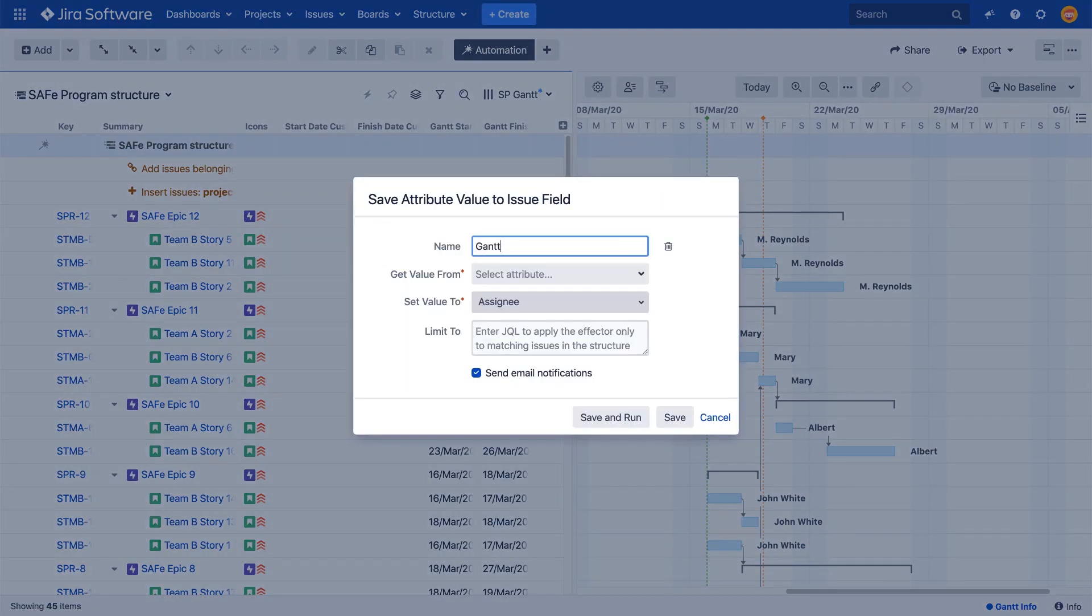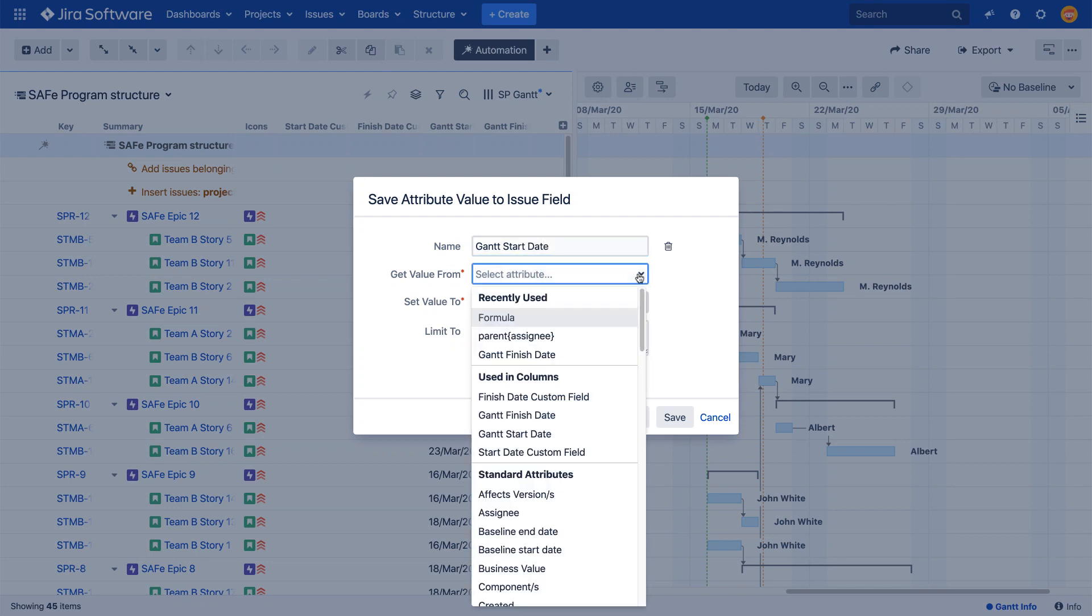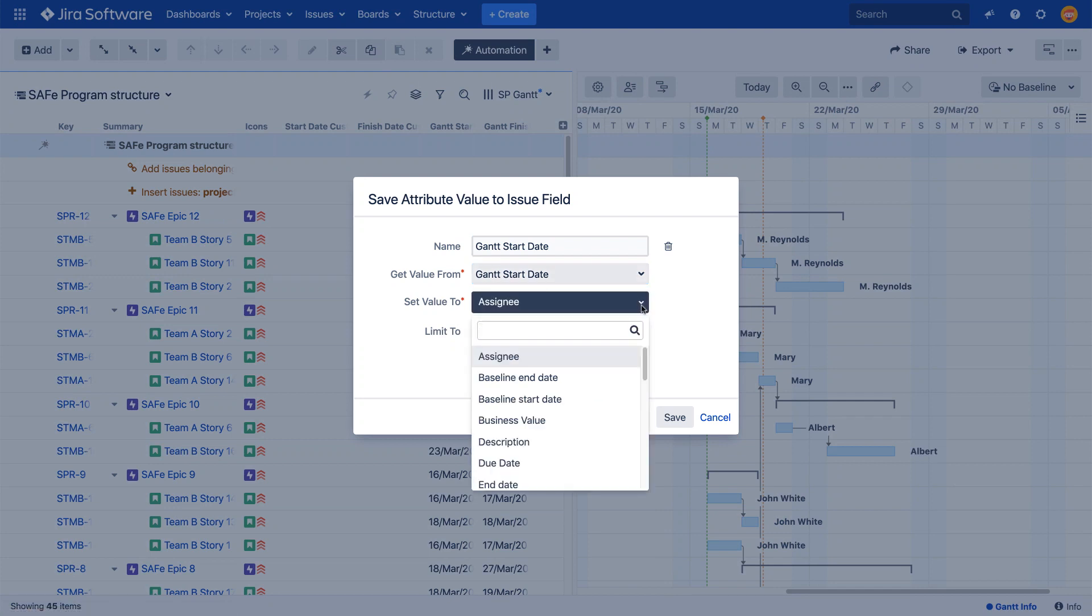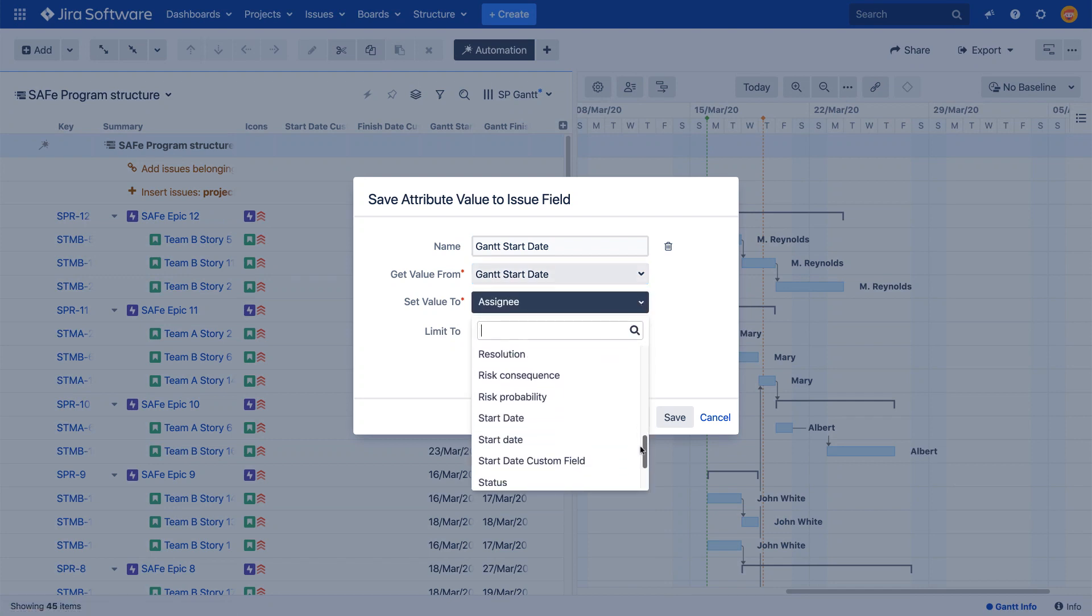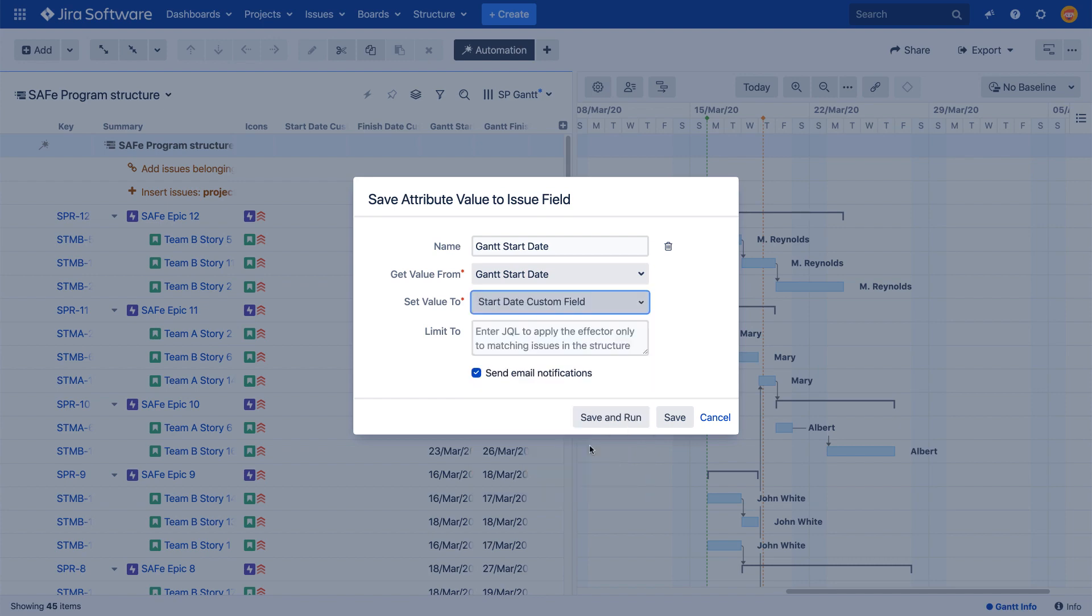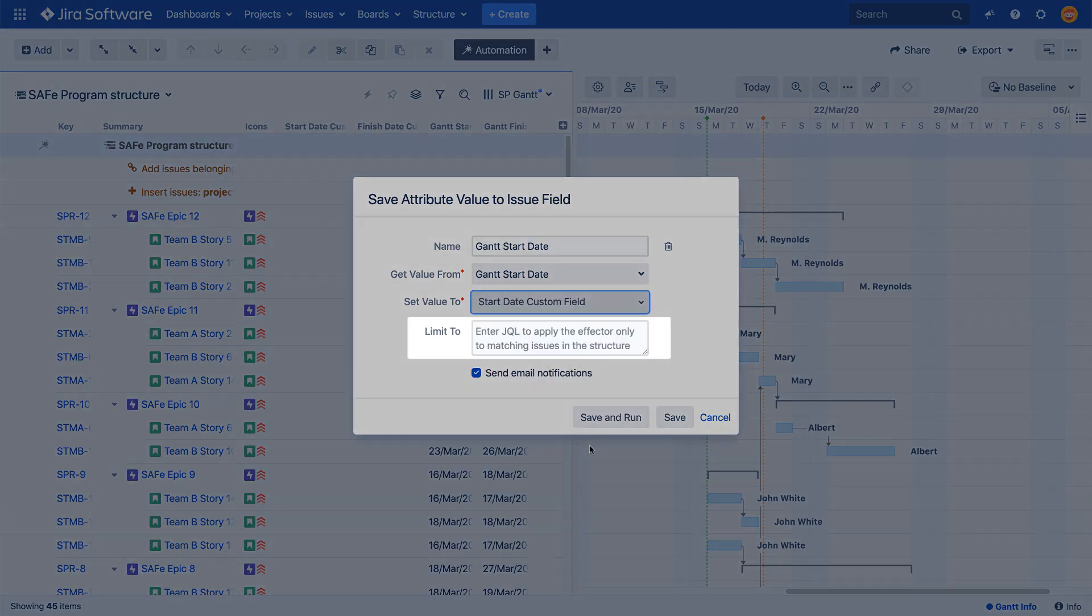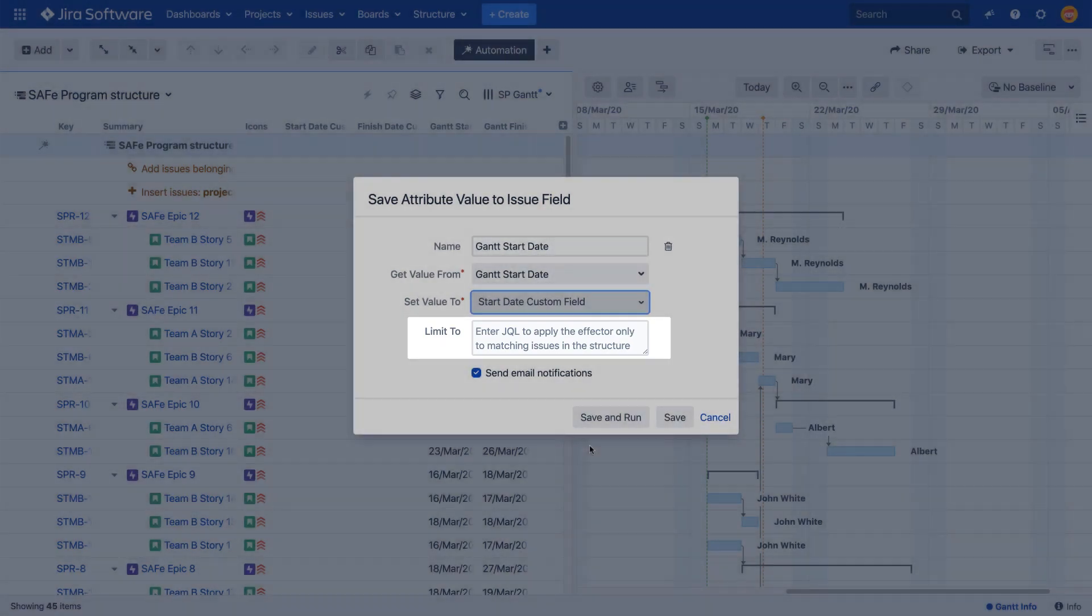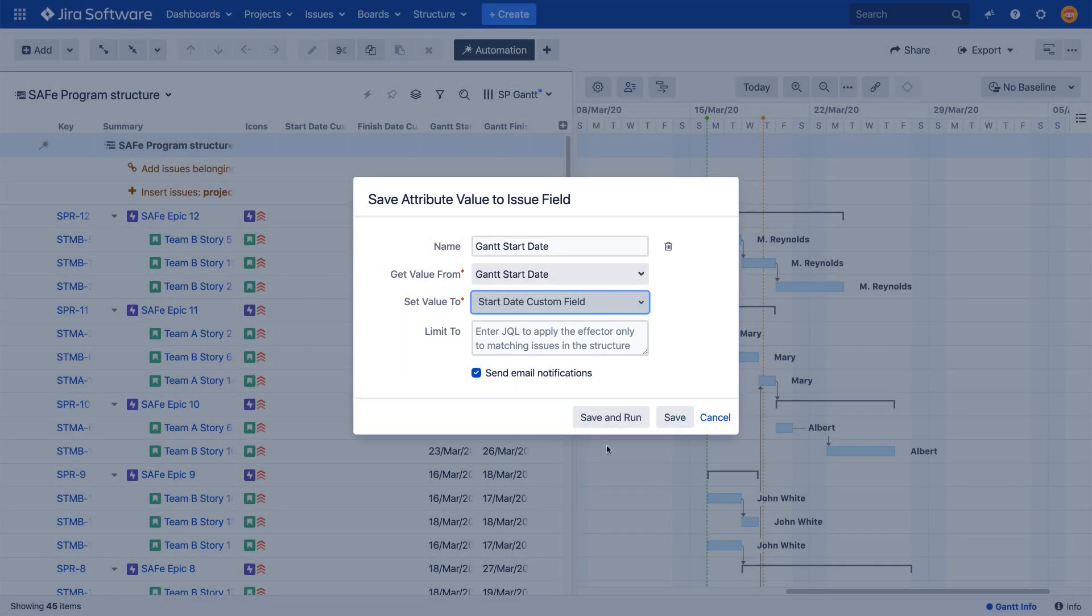In the configuration, I'll need to select the respective Gantt column where our new values will come from and then select which Jira field those values should be written to. The JQL query section can be ignored since I don't need to limit the scope of affected issues for this effector.